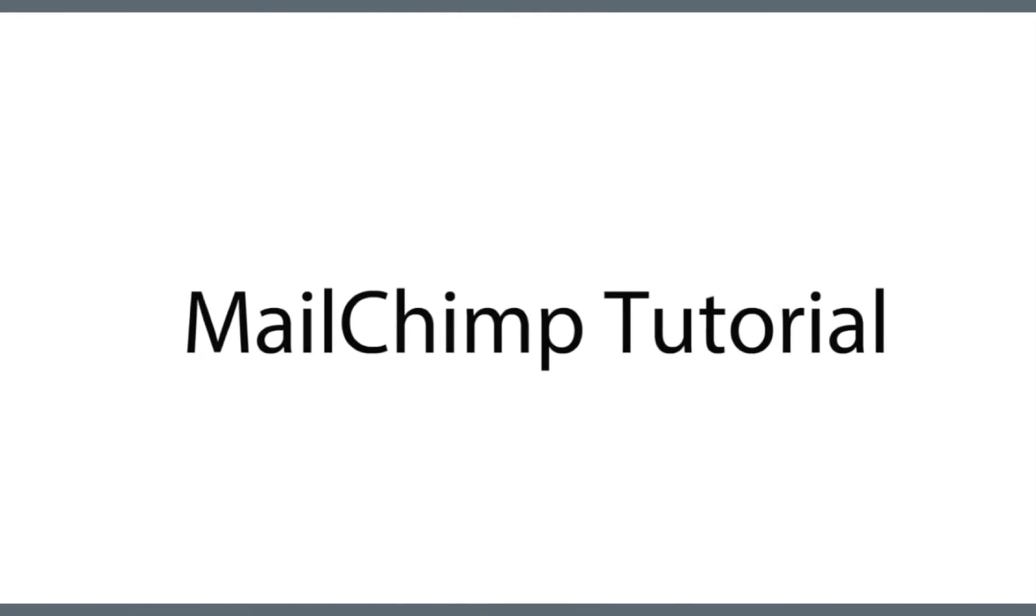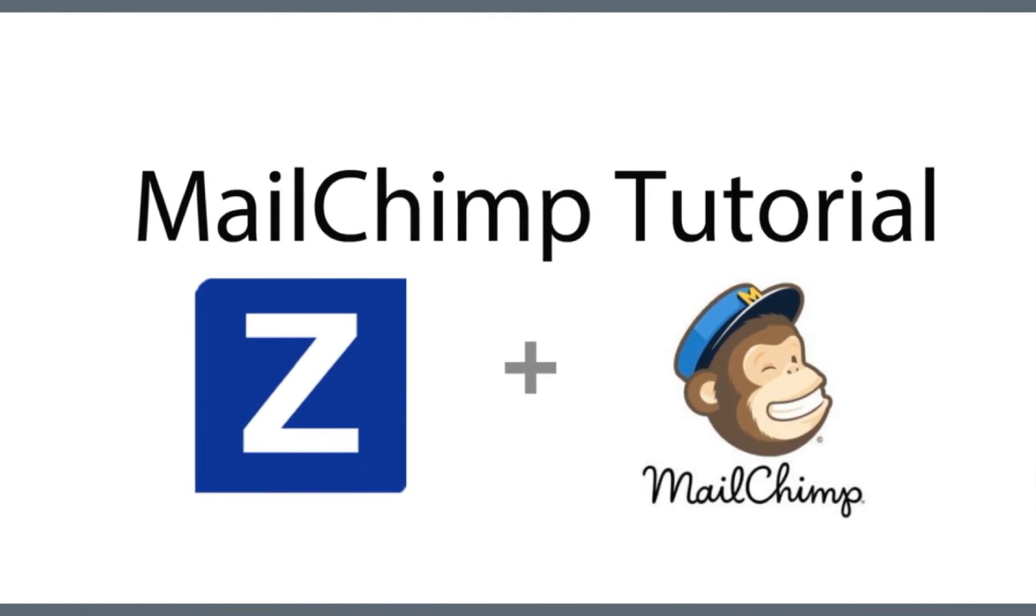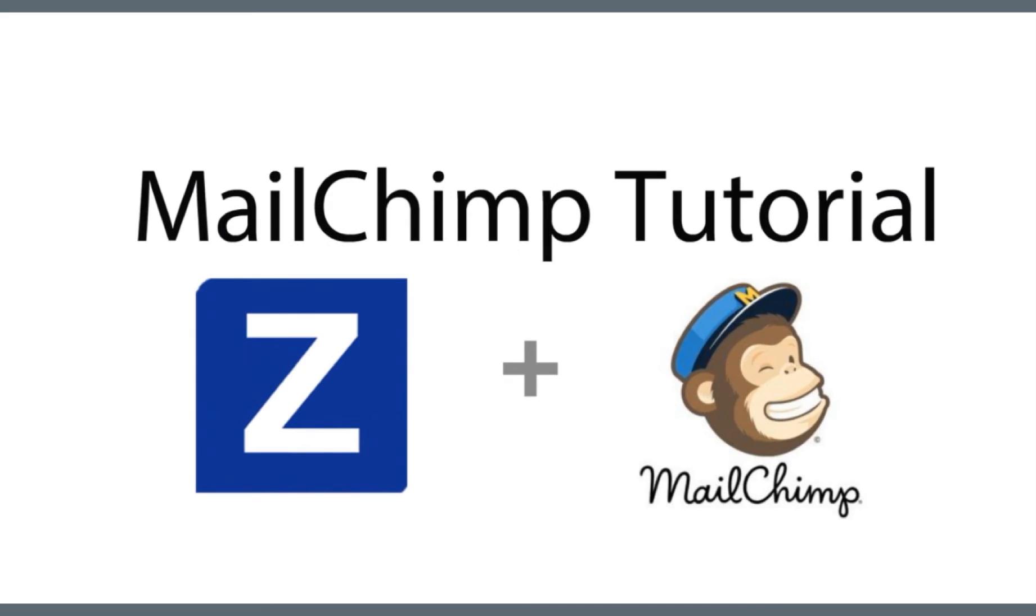Here is a look at how you can use Zapier to connect the registration data collected through ZapEvent to a marketing list in MailChimp.